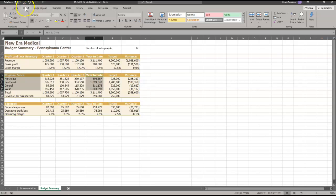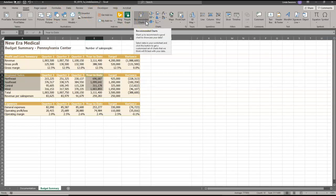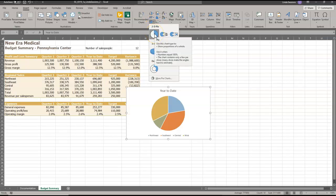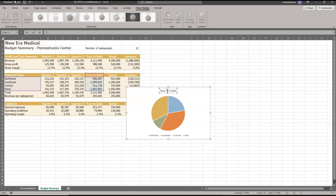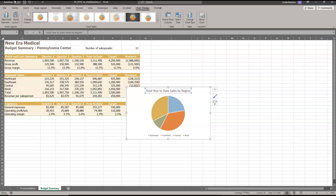Now I'm going to come up here to insert and I want the charts and I want a 2D pie chart. I'm going to change my chart title. I just need to select the chart title. Now I'm going to change that to total year to date sales by region. Now what I did was I just clicked to select the title. As I typed in, it typed it up here on my formula bar. When I hit enter it's going to enter it down here in the title.